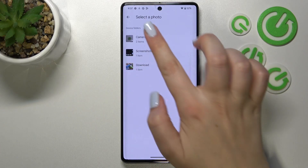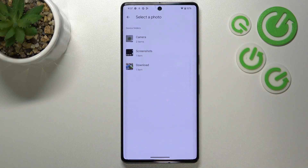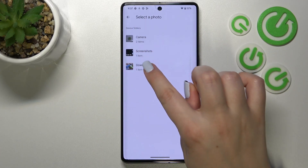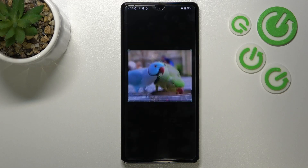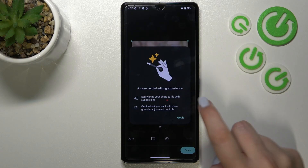We've been transferred to the folder, so just find the photo you'd like to use and tap on it.